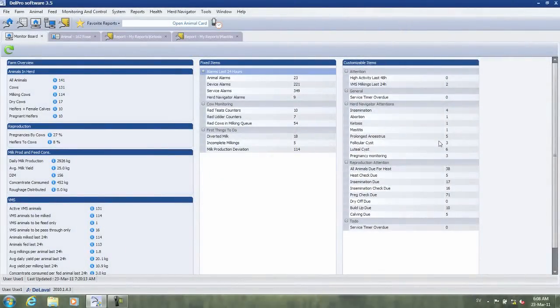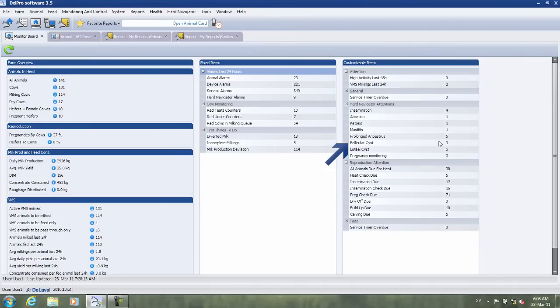For example, this could encompass cows in early lactation with prolonged anestrus or follicular cyst. A cow with follicular cyst may well show signs of heat, but an insemination will be a total waste of time and money. Instead, that cow should be treated for the cyst.